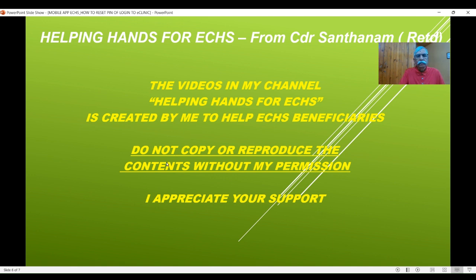My humble request: please do not copy or reproduce the contents without my permission. I have taken a lot of pain to make these videos. You are most welcome to share to every veteran or family without any problem, so that they are also able to benefit from it. I appreciate your support.